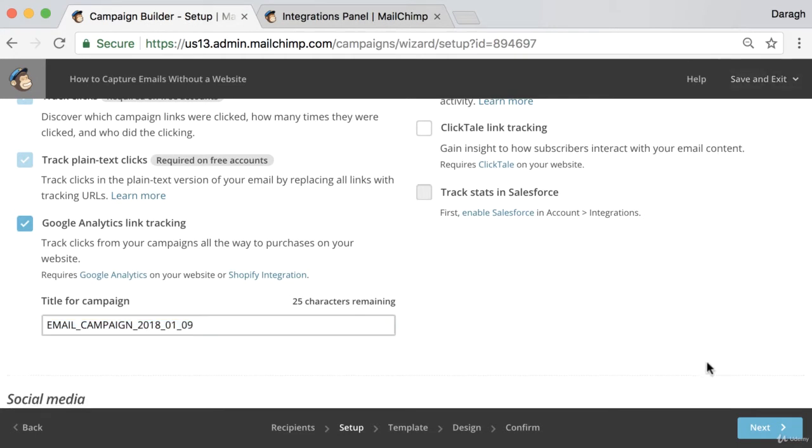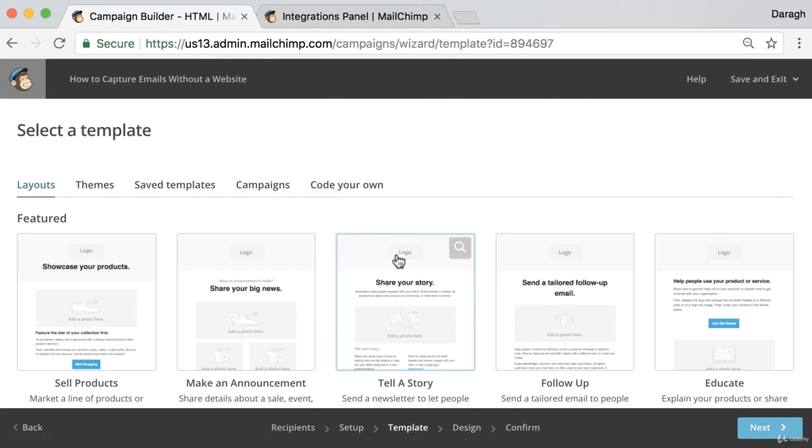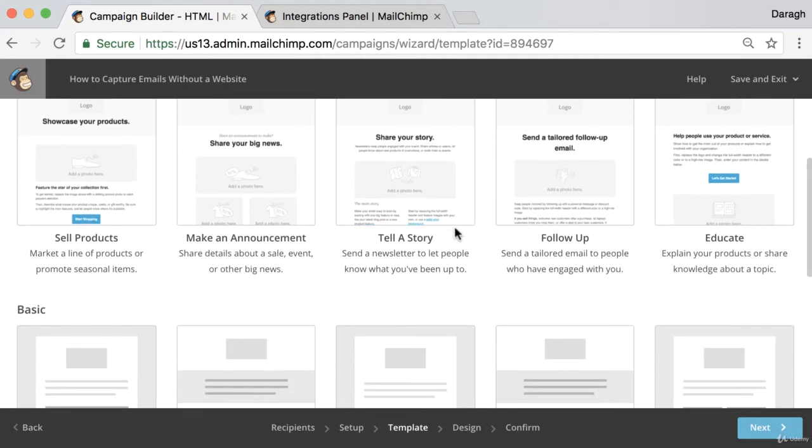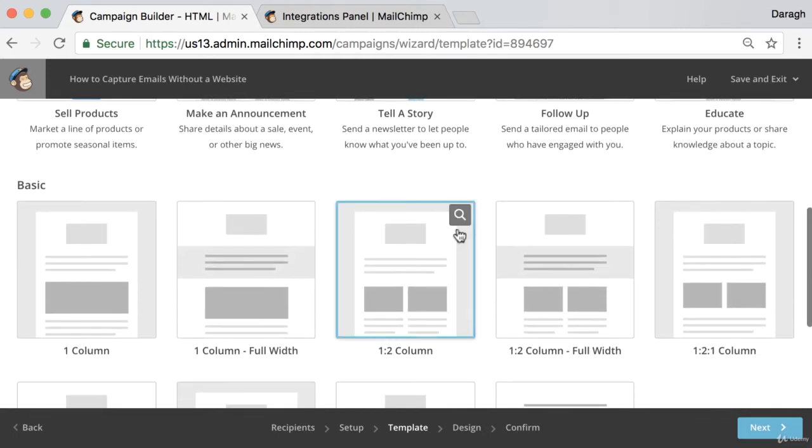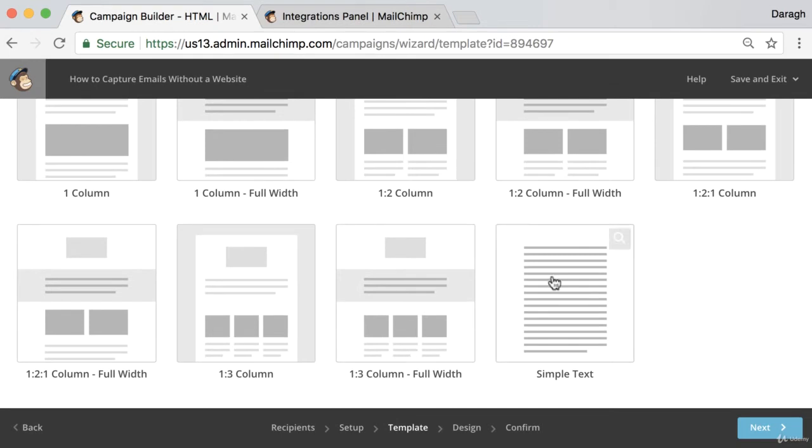Once you've got that done, you can click next. In here now, there are a ton of templates that you can select. There are some really fantastic professional looking ones. You can drop images in, you can do all sorts of stuff.